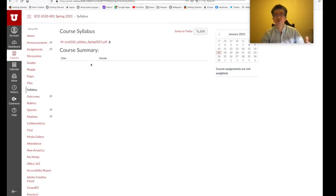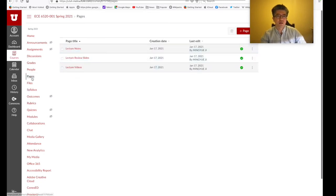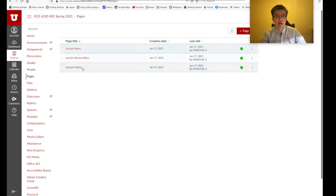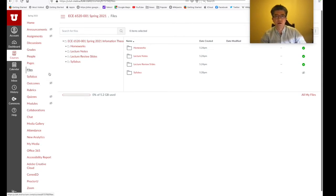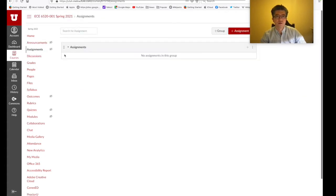We also have a Canvas page as a duplication of the course website. Under the Pages section on Canvas, we have lecture notes, lecture review slides, and lecture videos. Under the Files section, we have different folders for the syllabus, lecture notes, lecture review slides, and homeworks.